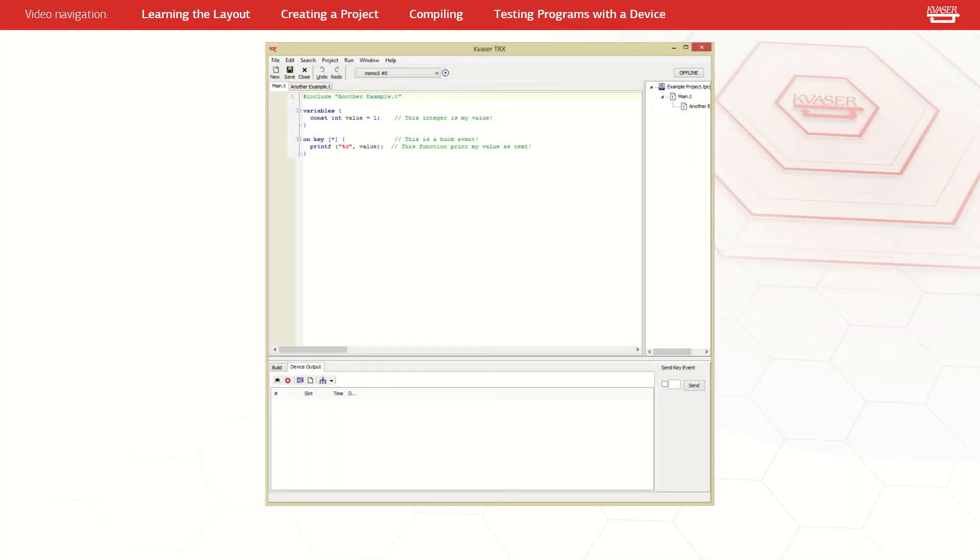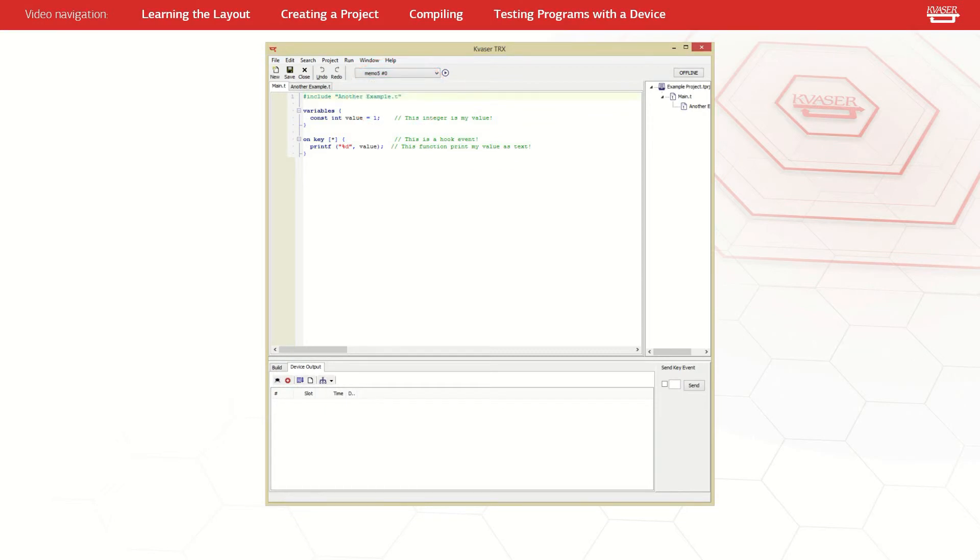Once your code is compiled and you are ready to test with the device, select a channel in the dropbox beside the start button to run your code on. Once a channel is selected, pressing the start button compiles and downloads the program to the selected device as well as switches the status of the device to online.